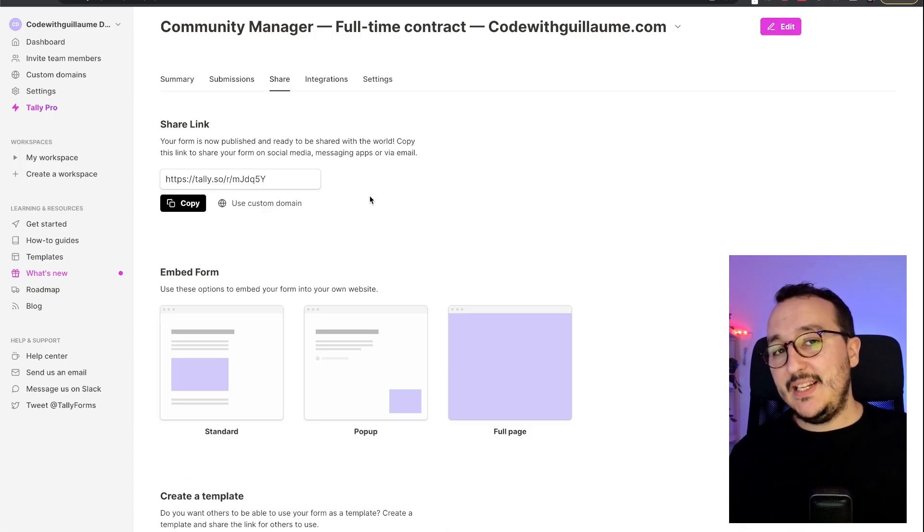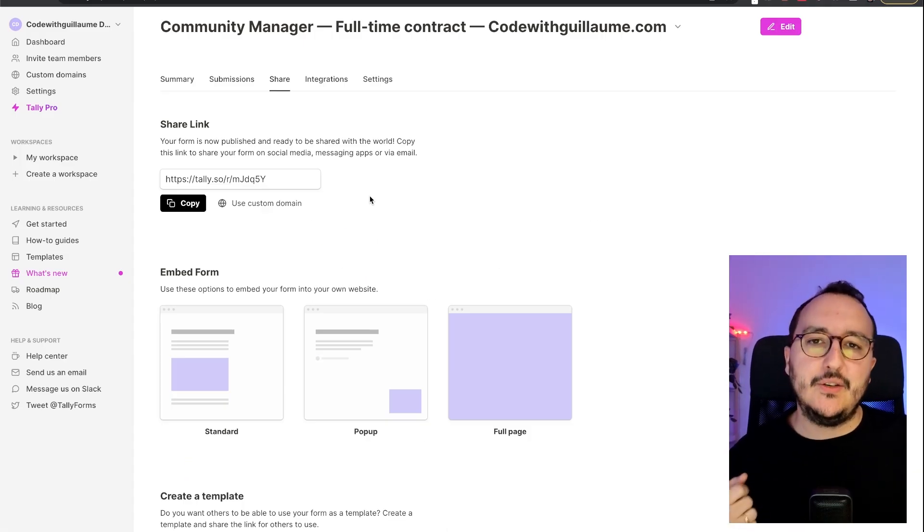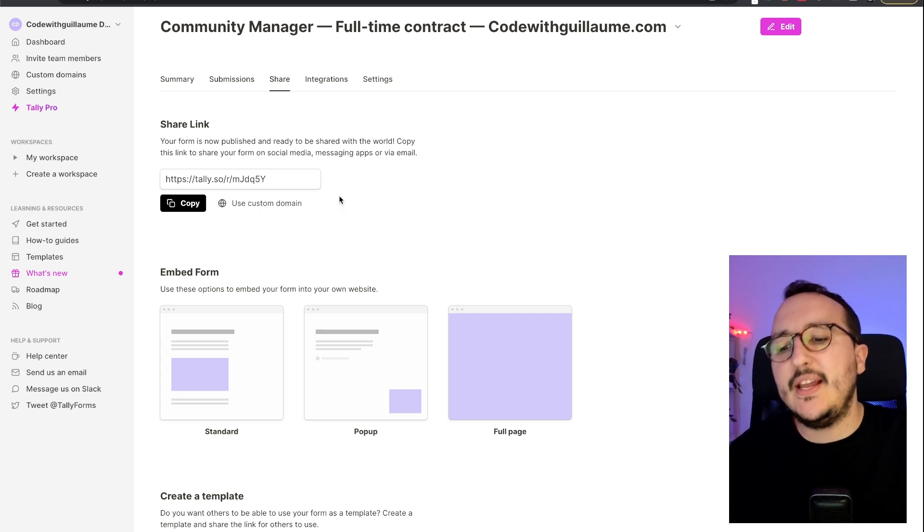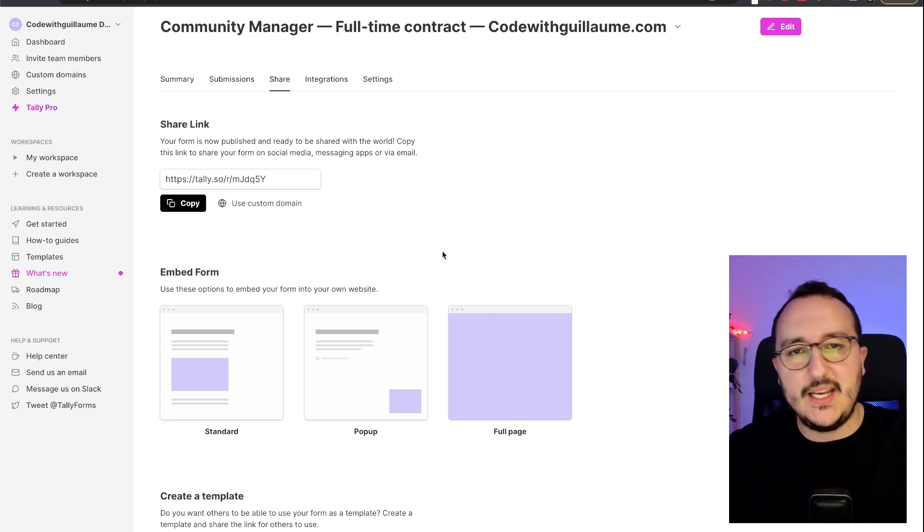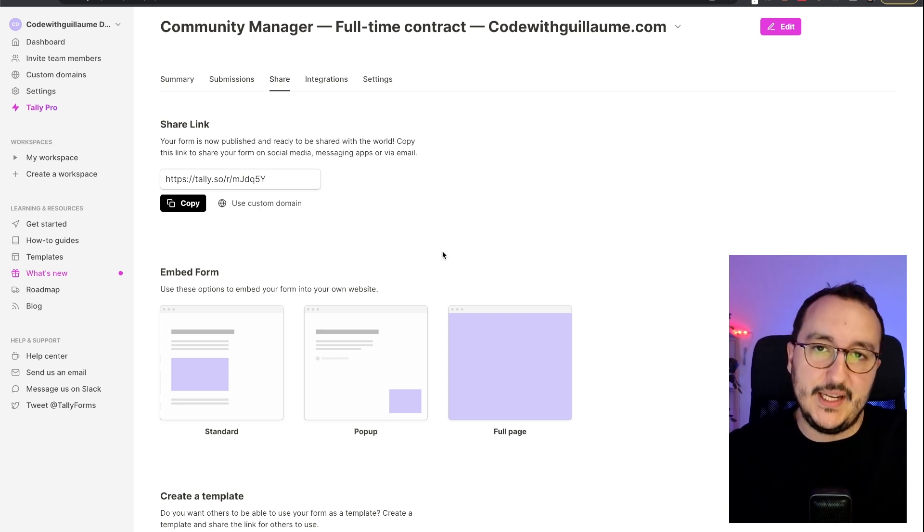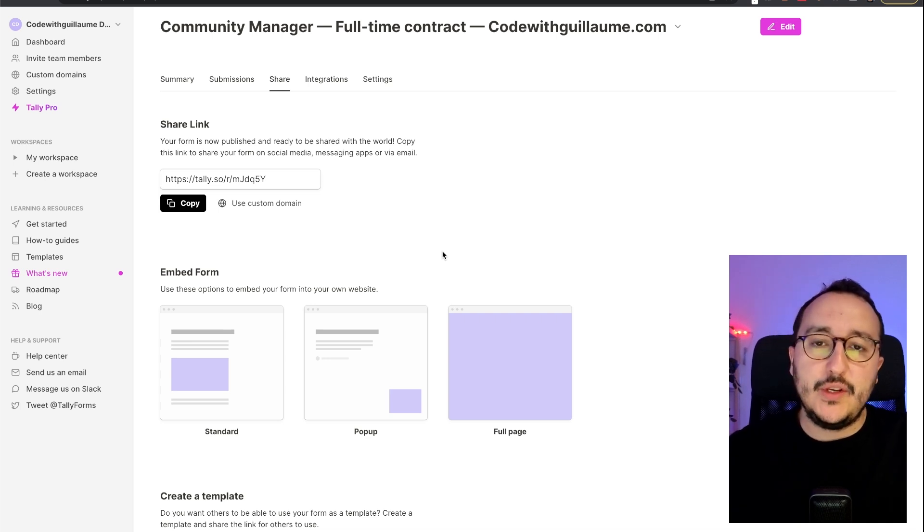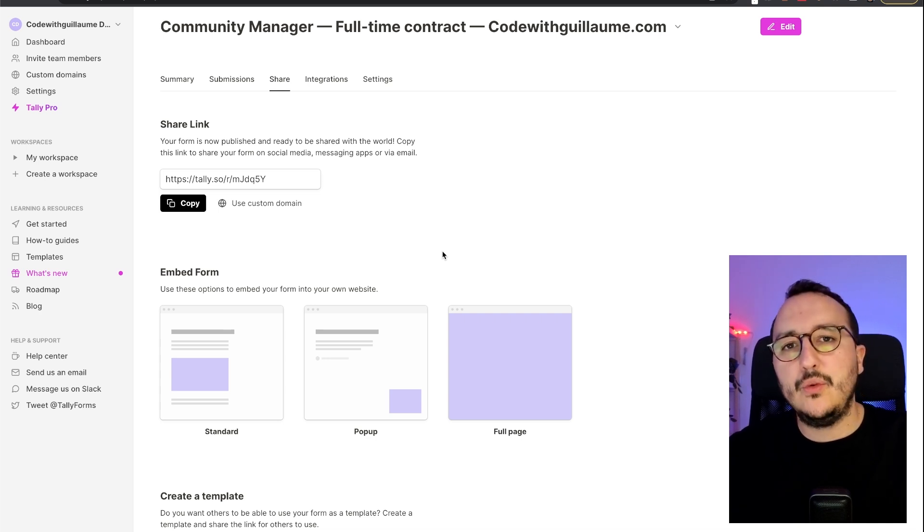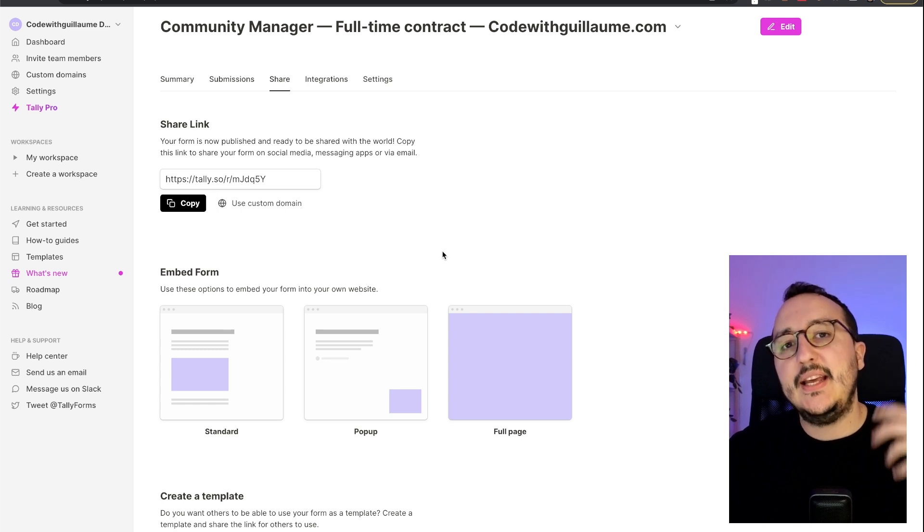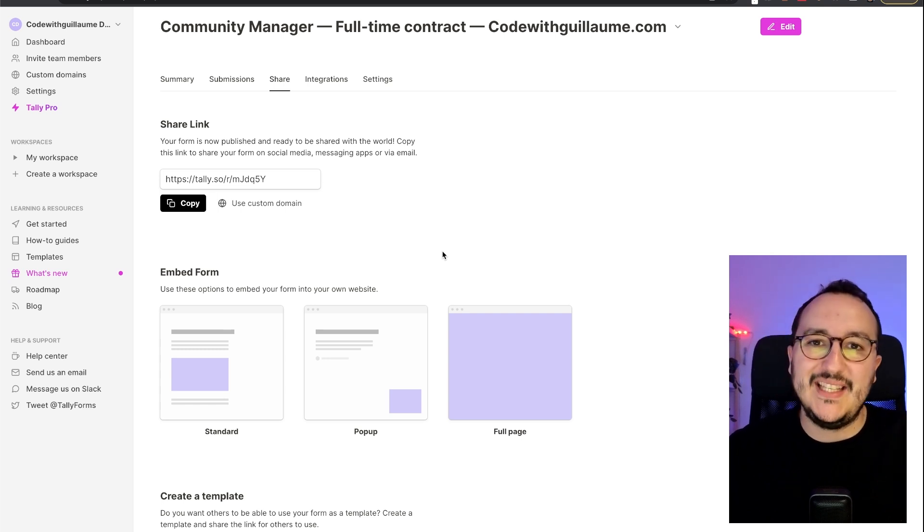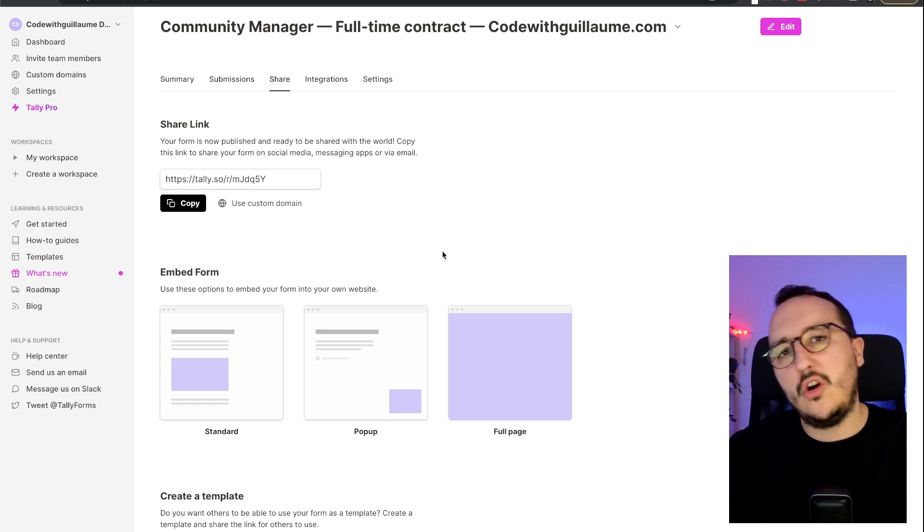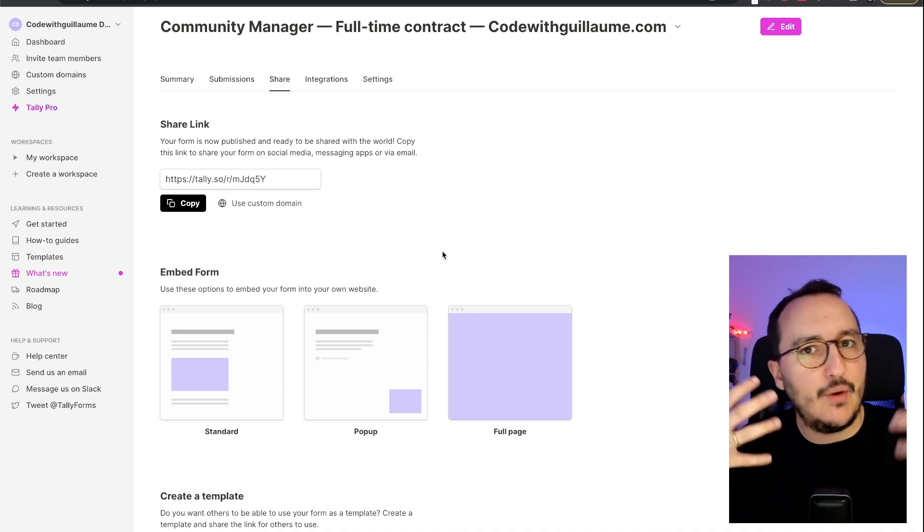We saw that with tally, we can create forms immediately on this platform to collect the data. And we can also embed our form directly inside our websites or applications. Why would we do that? Just because we don't want to code any form and we don't want to store the data in a database where we have to maintain the columns, the data entrance, et cetera, et cetera.